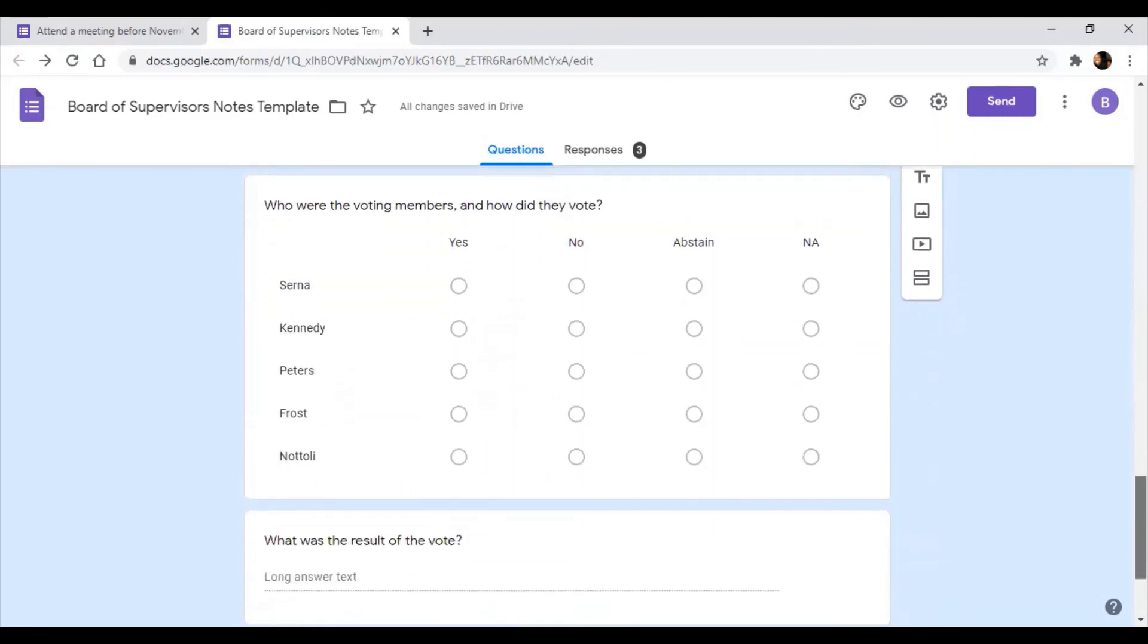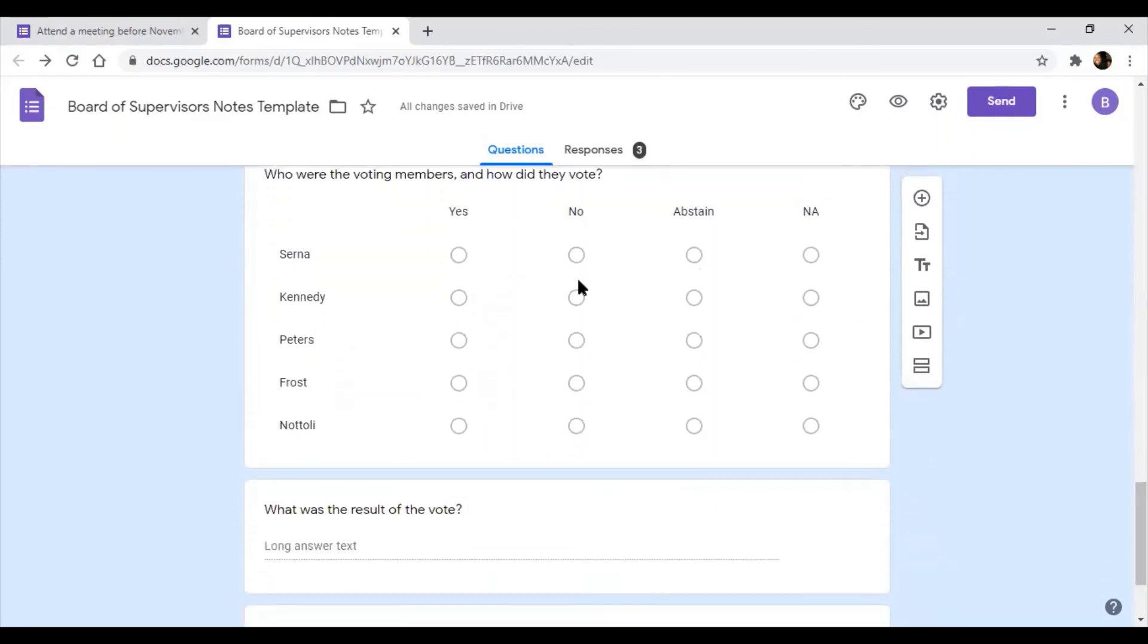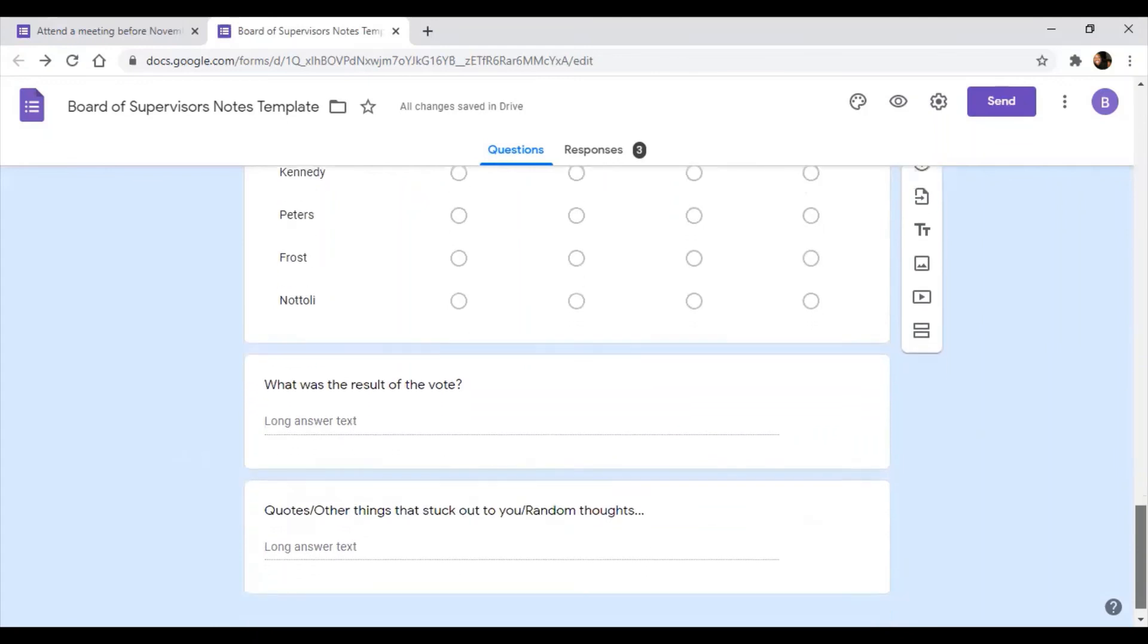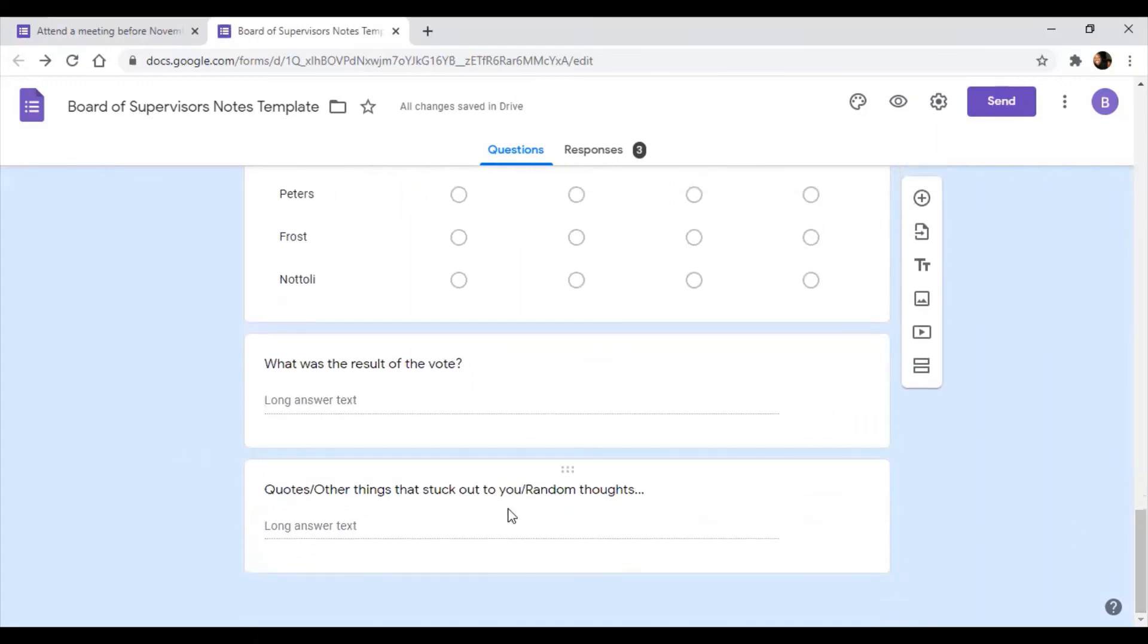And then we also have a trusty little name of the members here so you can fill it out. And obviously we'll change that since Susan Peters is now out and we've got Rich Desmond on here. And what was the result of the vote? And then quotes, other things that stuck out to you, like maybe Supervisor Frost looked like she didn't know what was going on. You can write that too. And we basically take a look at it, summarize it, and include it in the report as a digest for other folks to understand what happened.